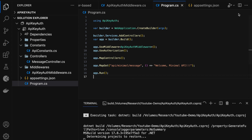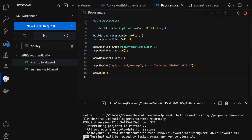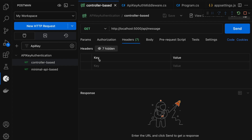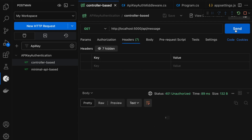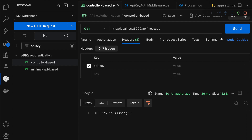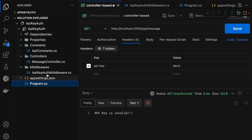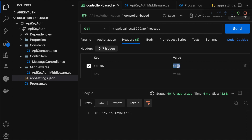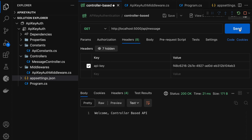The server is restarted. Let me switch to Postman and click on the controller-based. In the headers tab, let's see how it behaves without any key. Clicking send shows status 401 - 'API-key is missing'. Now let me pass the API-key header and click send - this time it says 'API-key is invalid' because no value was passed. Let me pass the value ABCD. It is still 'API-key is invalid' because the key is not matching. Let me go to appsettings.json and copy the actual API secret, then paste it as the API-key value. Now clicking send returns status 200 OK with the message 'welcome controller-based API'.